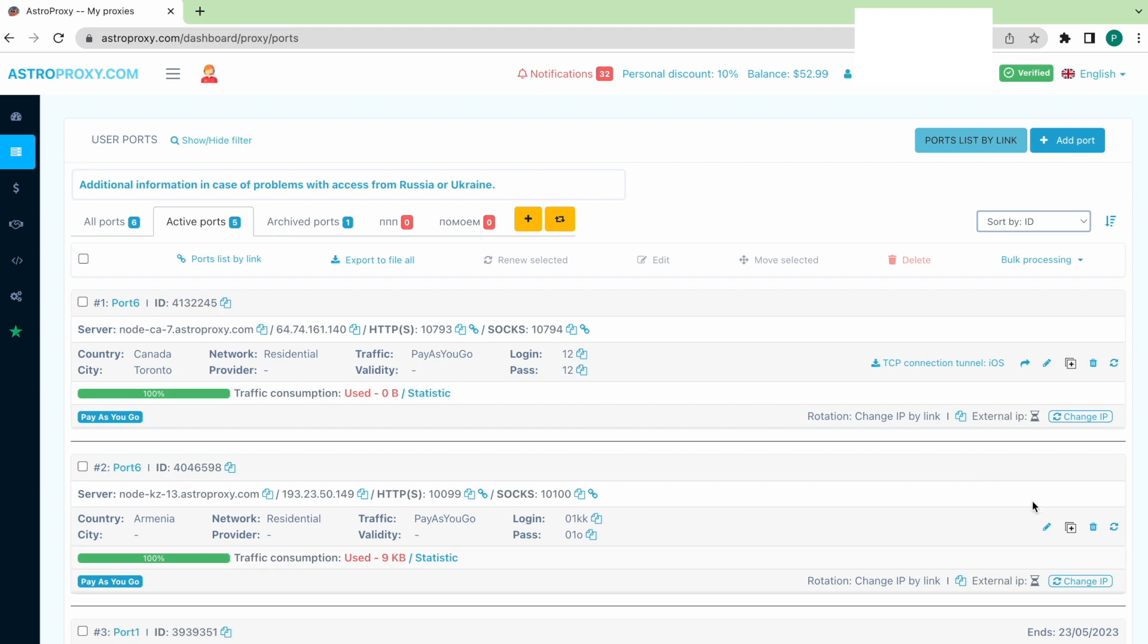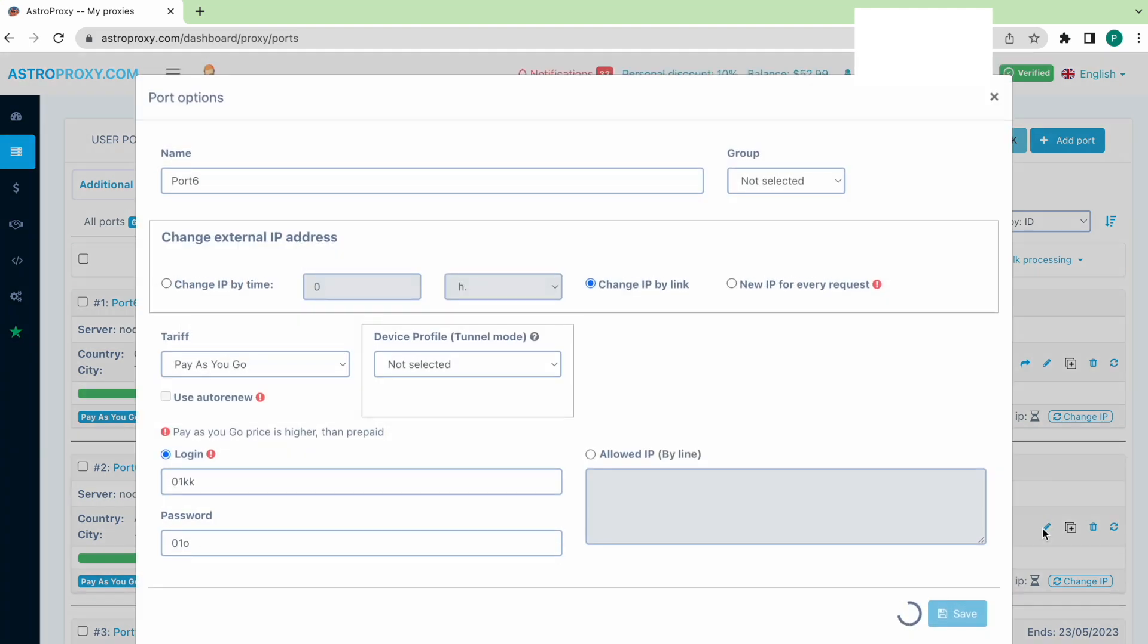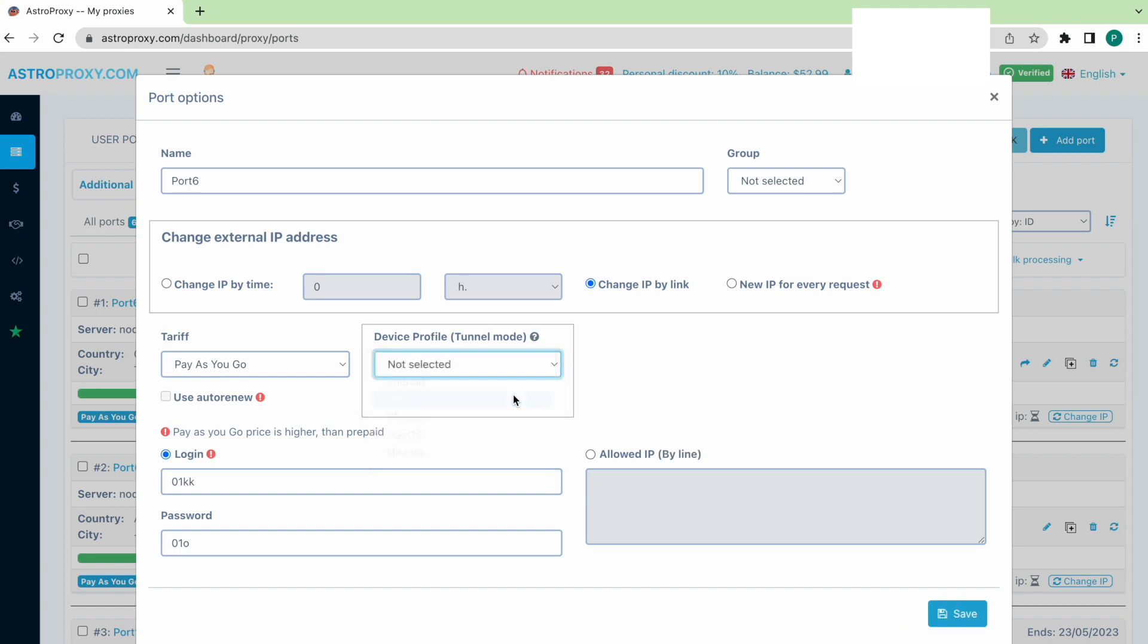If we already have the proxy, we need to edit the settings by selecting iOS in the device profile tunnel mode section, then we save modified settings.